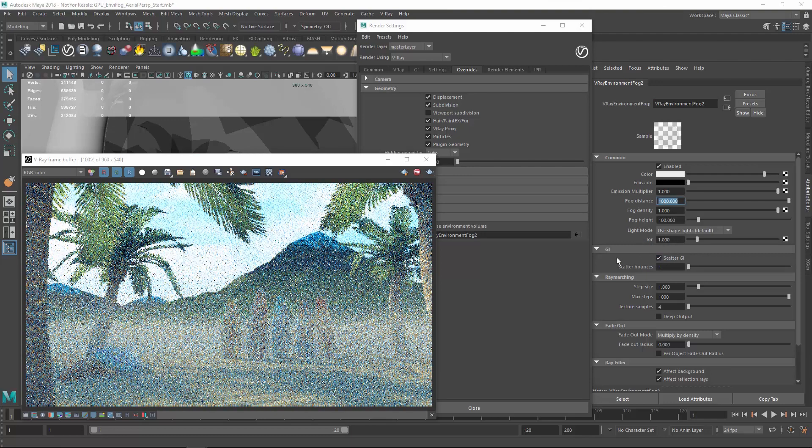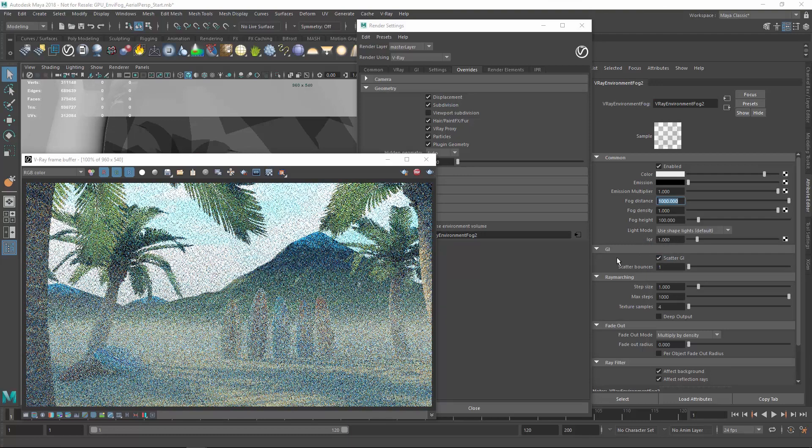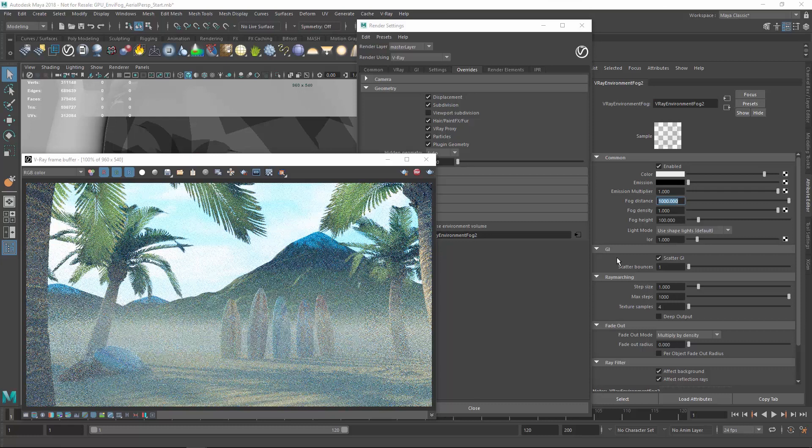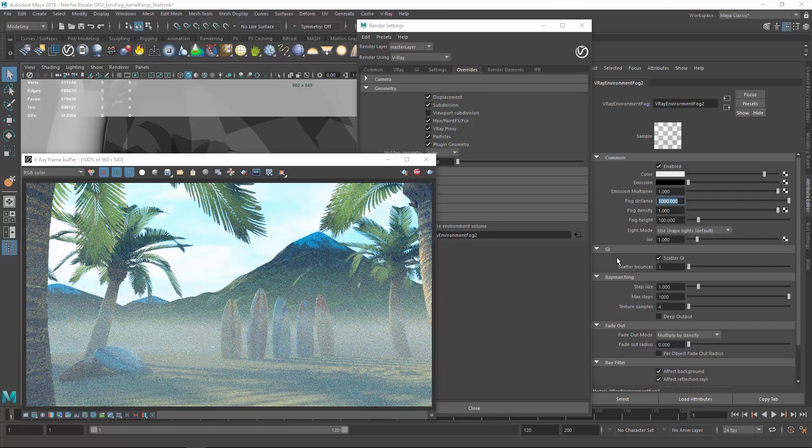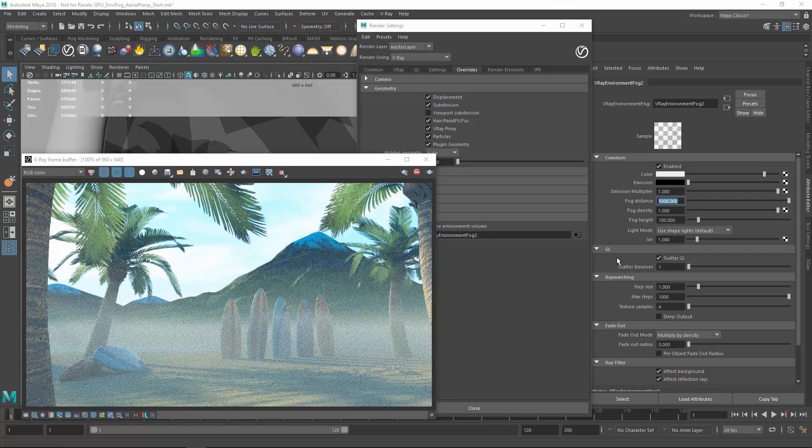Note that as the scatter bounces are increased, this option becomes more intensive to calculate, but it can also significantly improve the realism of your images.